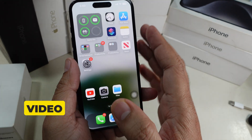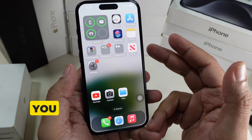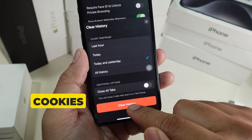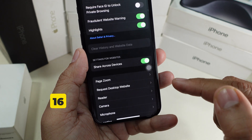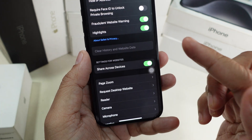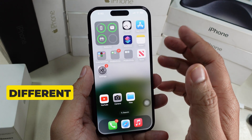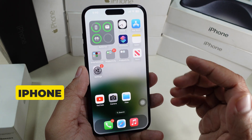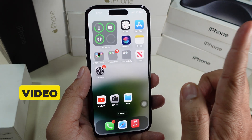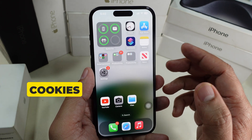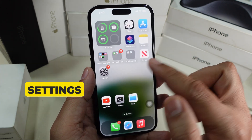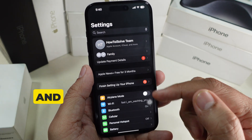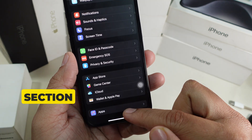In this video I'm going to show you how to clear cache and cookies on iPhone 16 and 16 Pro series. To delete cookies, jump to the Settings app on your iPhone and go down to the Apps section.